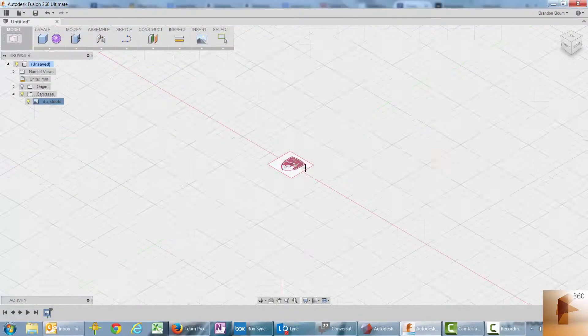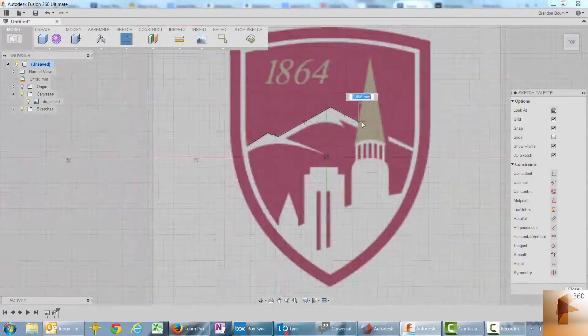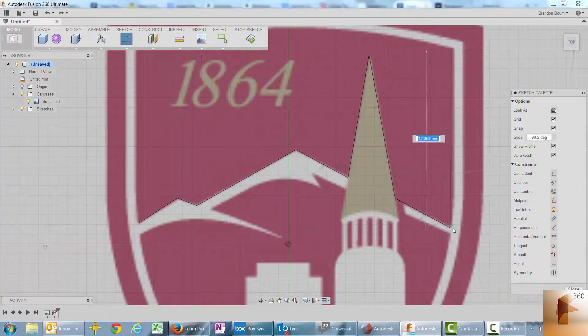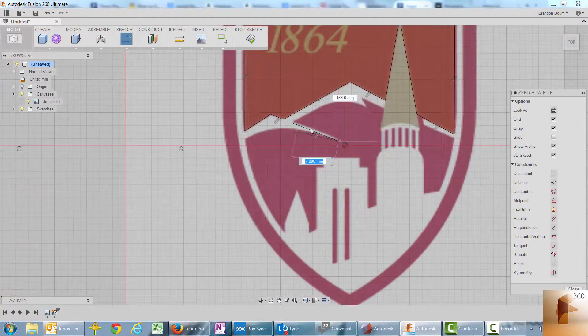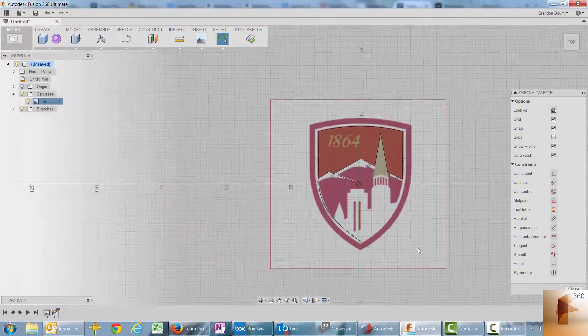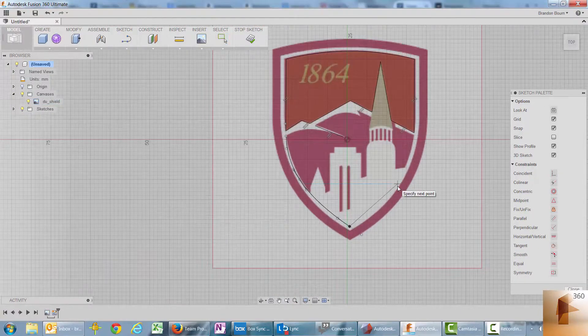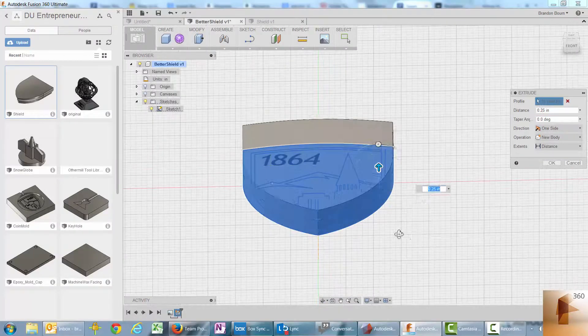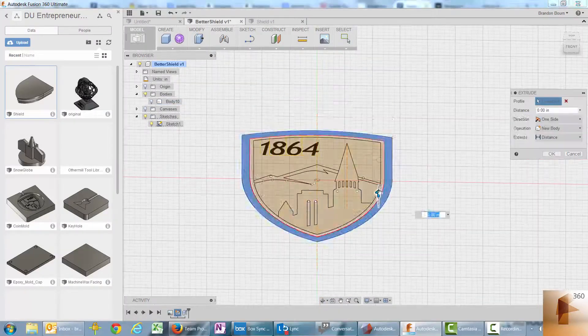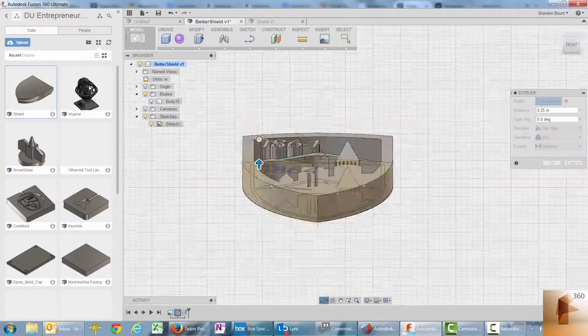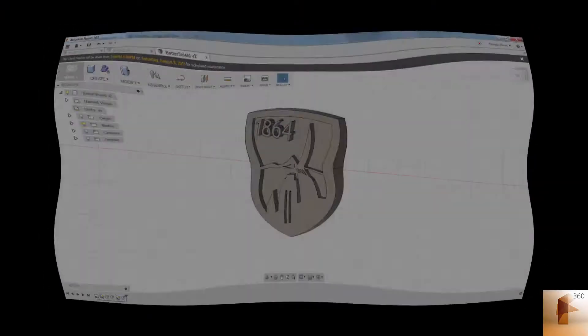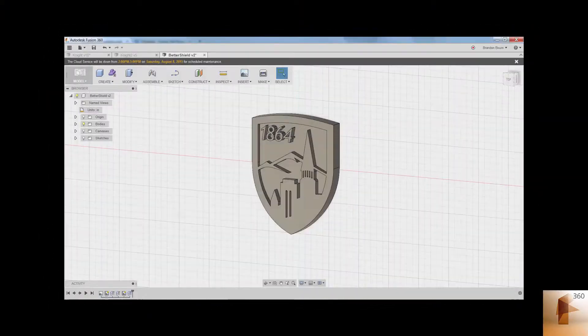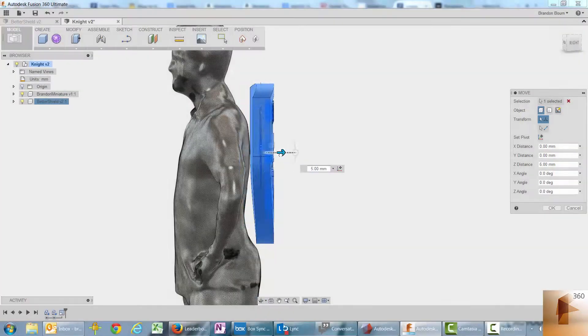We're going to start making the shield by importing the image and sizing it to what we want. We're then going to do this sketch to create all the different features in the background. You don't necessarily have to do this, but it really shows the power of the program. Once we have the sketch in place, we can extrude it into a three-dimensional object. And this is kind of what the end result would be.